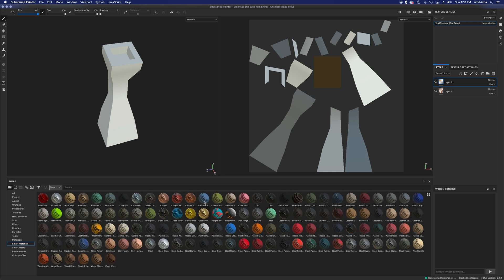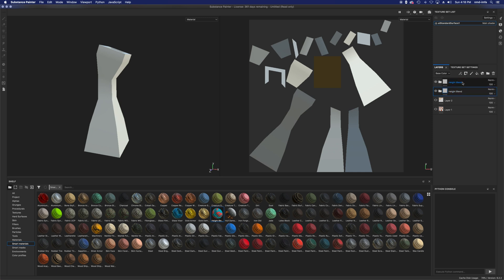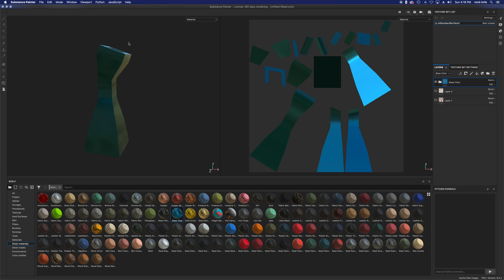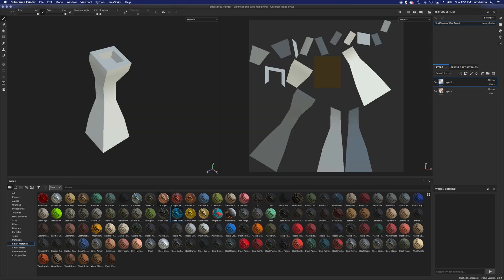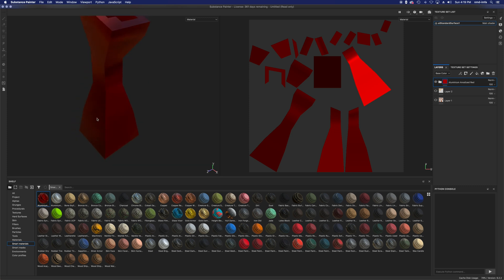Smart materials are the ones you can just drag onto the object and they'll cover it completely — which is pretty cool. Some didn't apply as expected, but this metal-glass reflective one works fine. Here's a red aluminum smart material — these have more dynamic layered shader systems built in rather than just a single surface. I can drag these to the bottom and still have other materials painted on top.